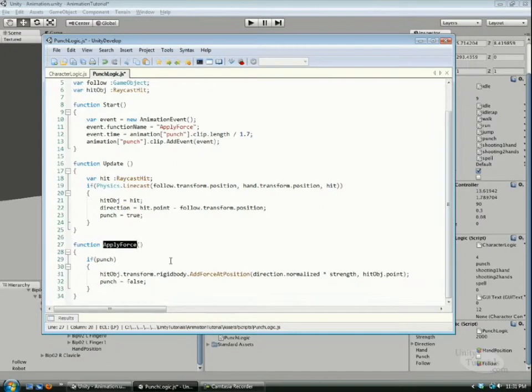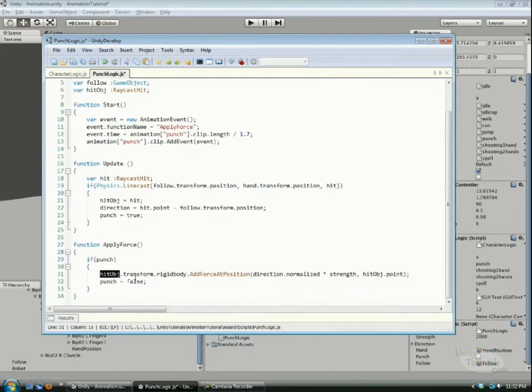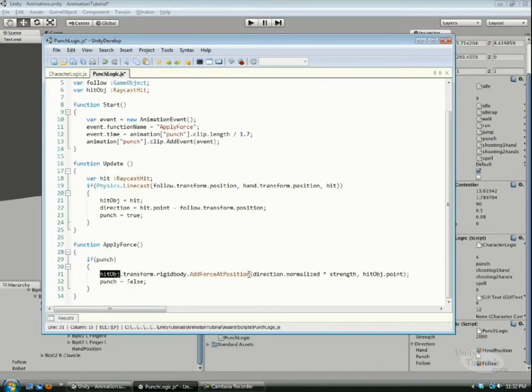We get the transform, the rigid body, and we add force at position. This function all it needs is a vector 3 and a position.